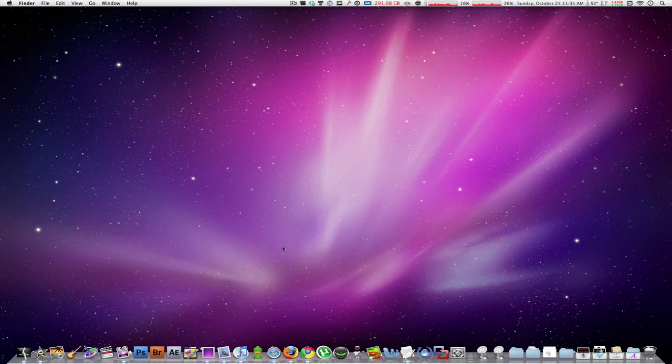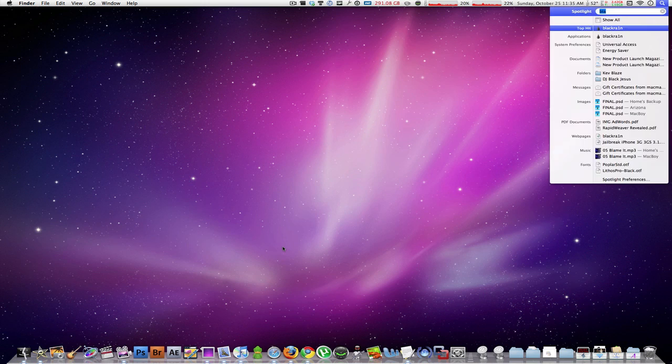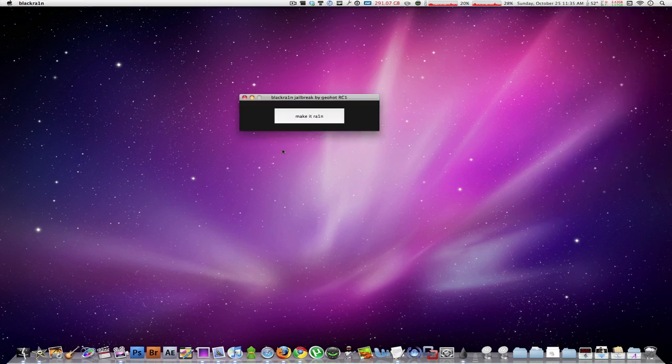Now for the actual jailbreaking process, all you have to do is connect your device to your computer, make sure you have the latest version which is 3.1.2, and you may go ahead and launch BlackRa1n. You'll see a very small window that has a button that says make it rain.